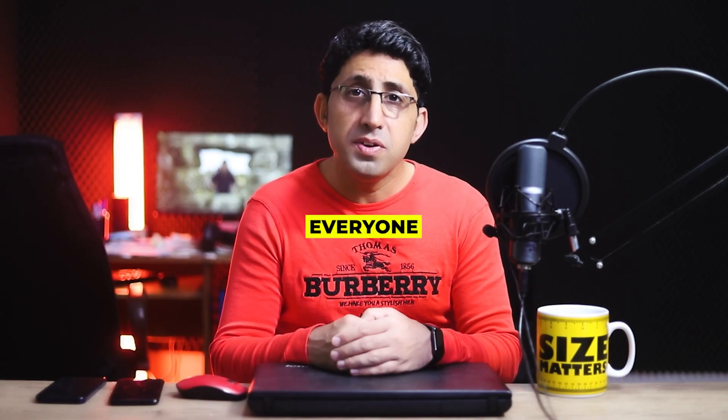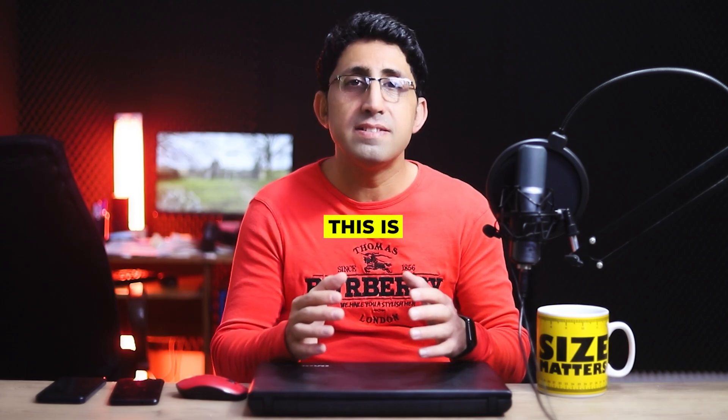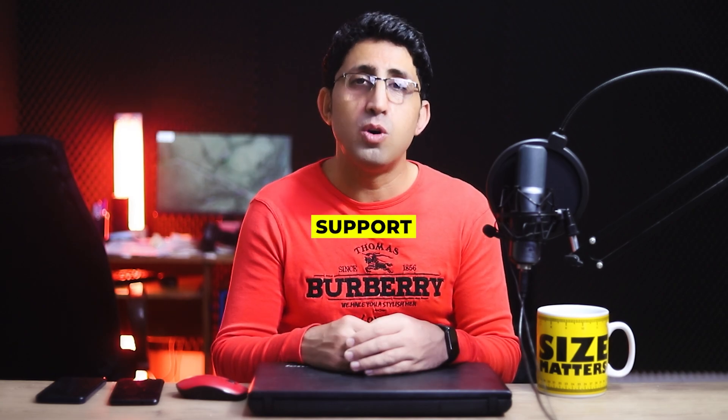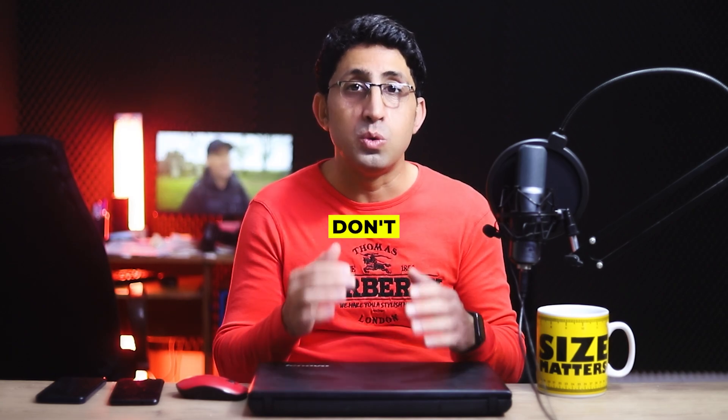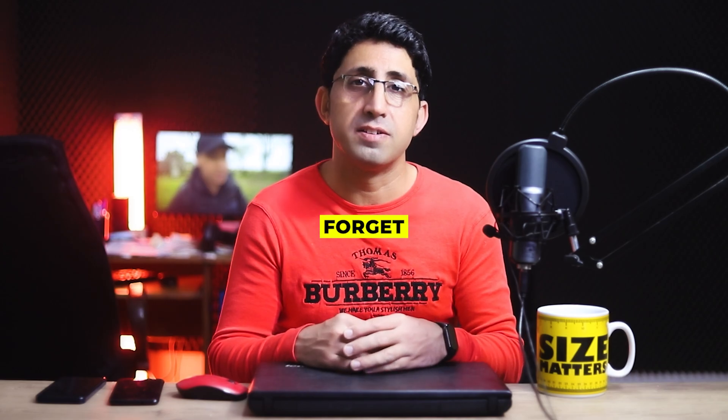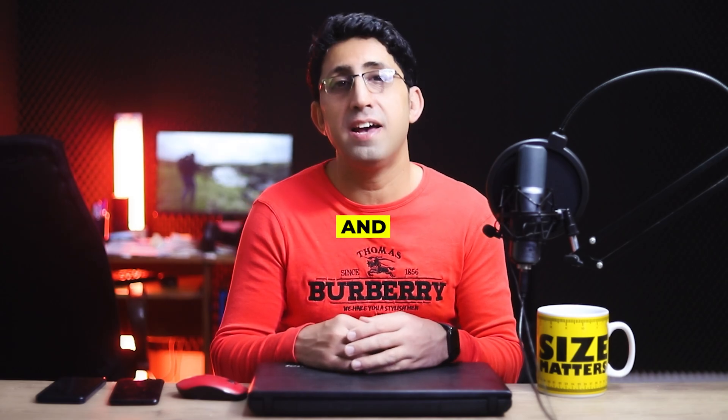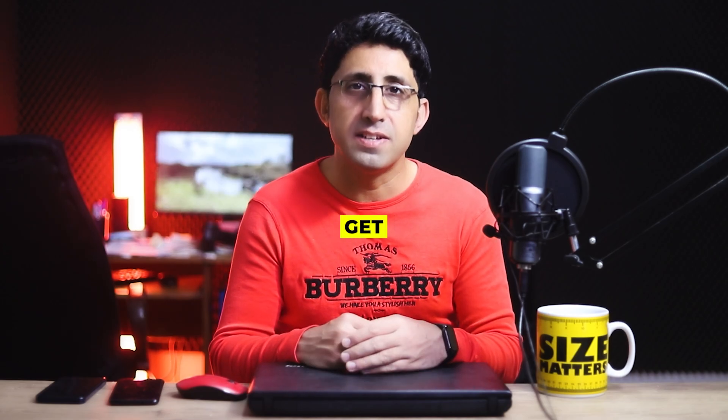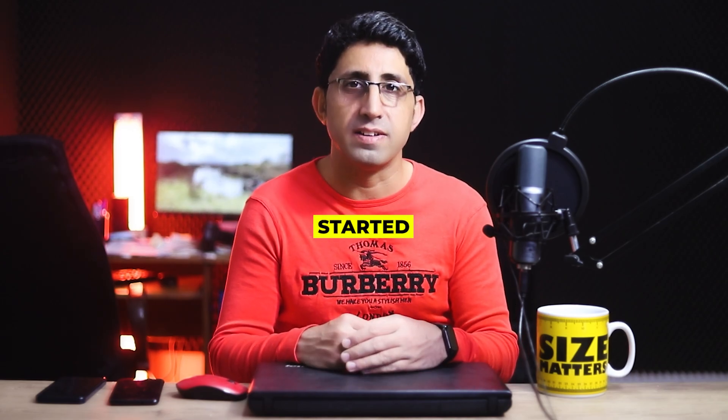Hi everyone, my name is Iman and this is the Iman Global YouTube channel. Welcome back to another AI tutorial. Please support my YouTube channel. Don't forget to like and subscribe. Let's get started.